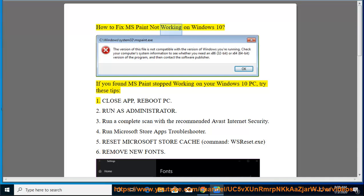How to fix MS Paint not working on Windows 10. If you found MS Paint stopped working on your Windows 10 PC, try these tips.